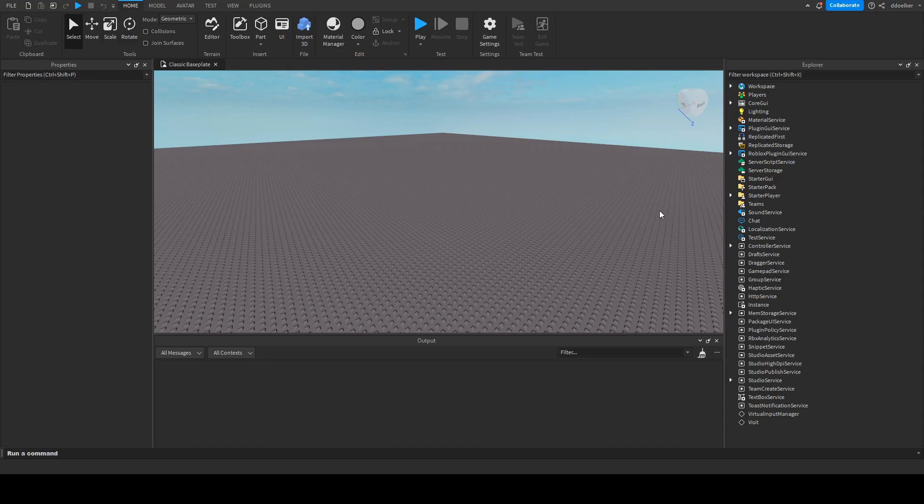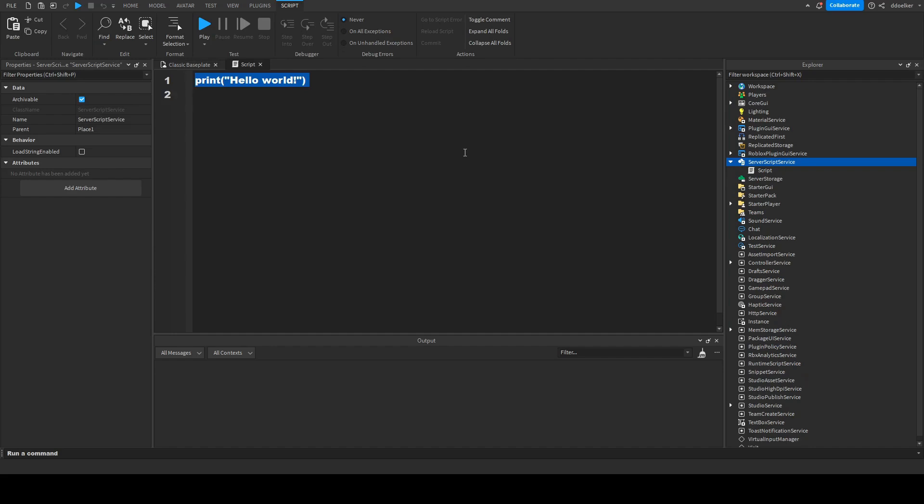To check if and what the player chatted, we have to go into server script service and add in a script. There we have to make a player added event, and we get the variable of the player.